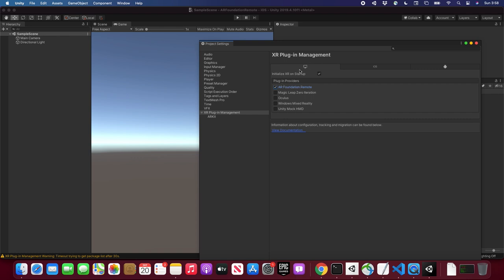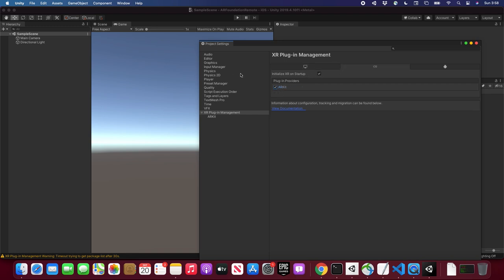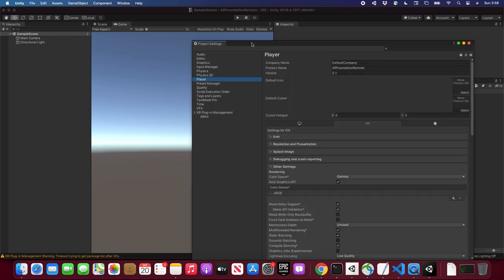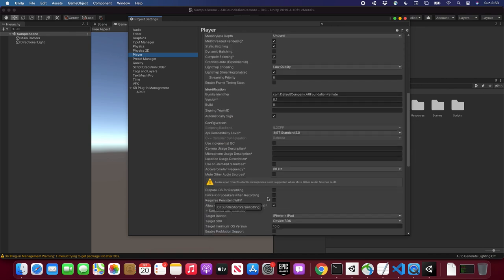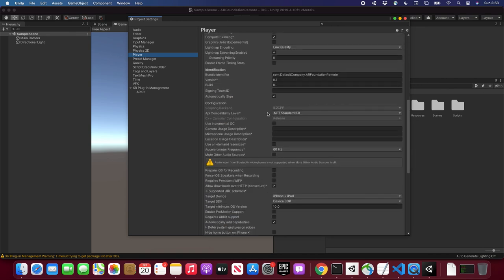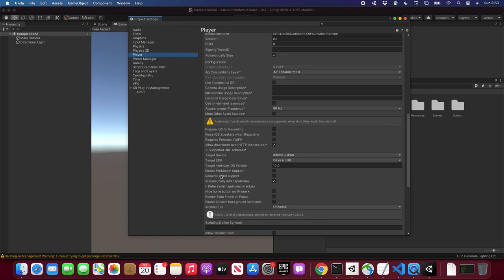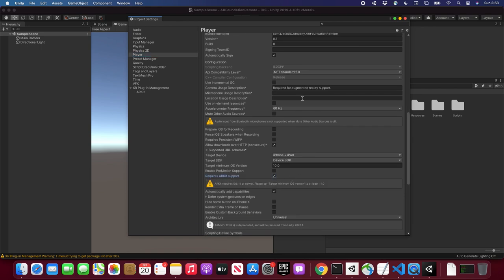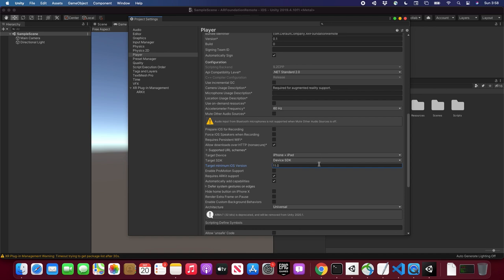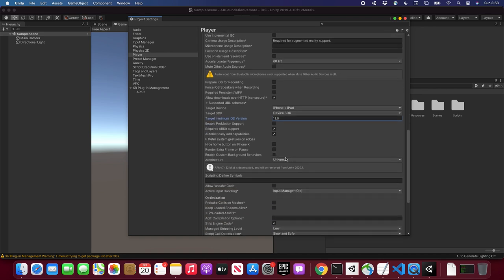To reiterate: AR Foundation Remote should be selected under the Desktop platform, and then for iOS, make sure ARKit is selected. Now the last thing for iOS — go into Player settings. We need to enable the Required ARKit Support checkbox, change the minimum iOS version to 11 (which is required for AR to work on ARKit), and set the Architecture to ARM64.